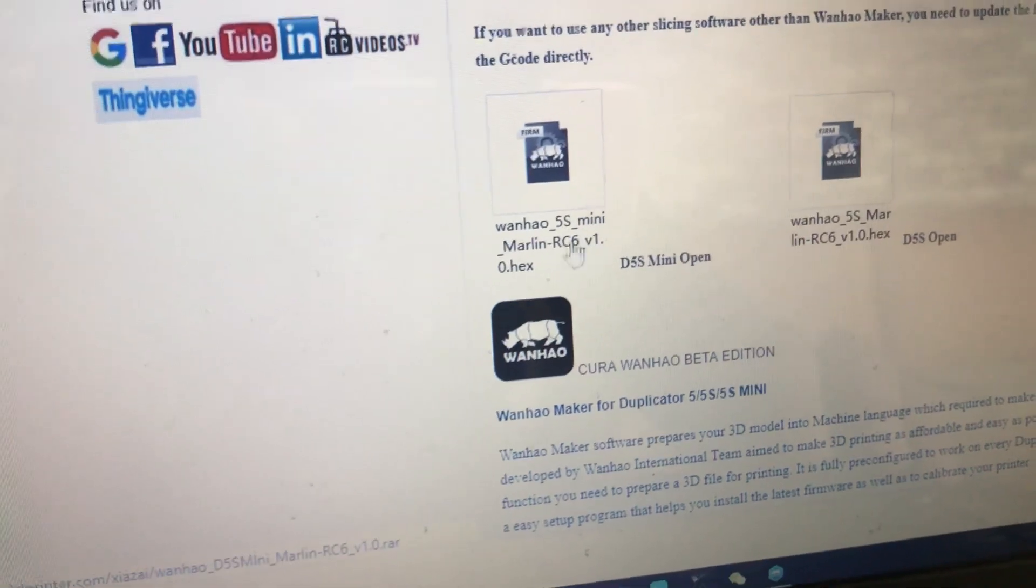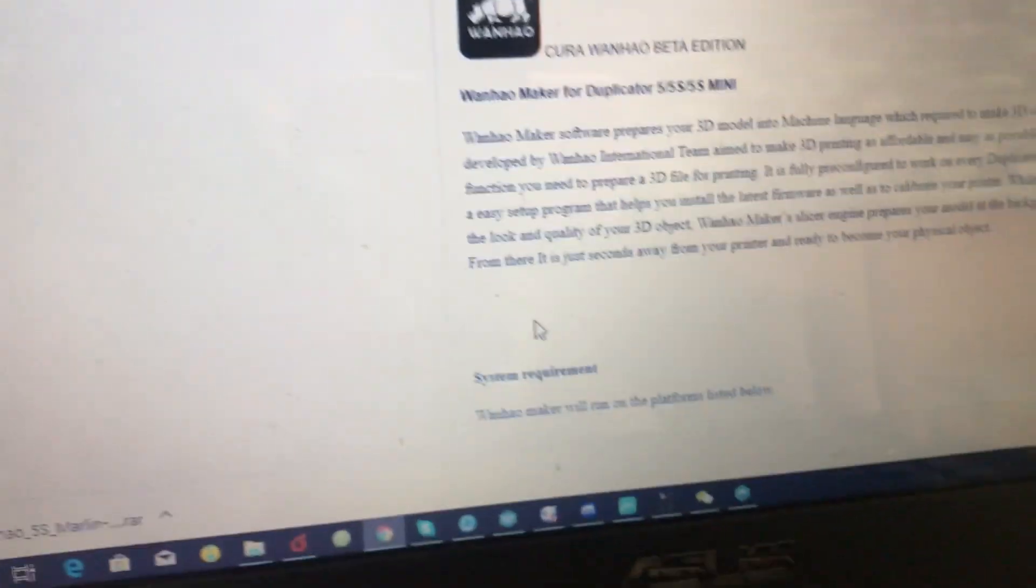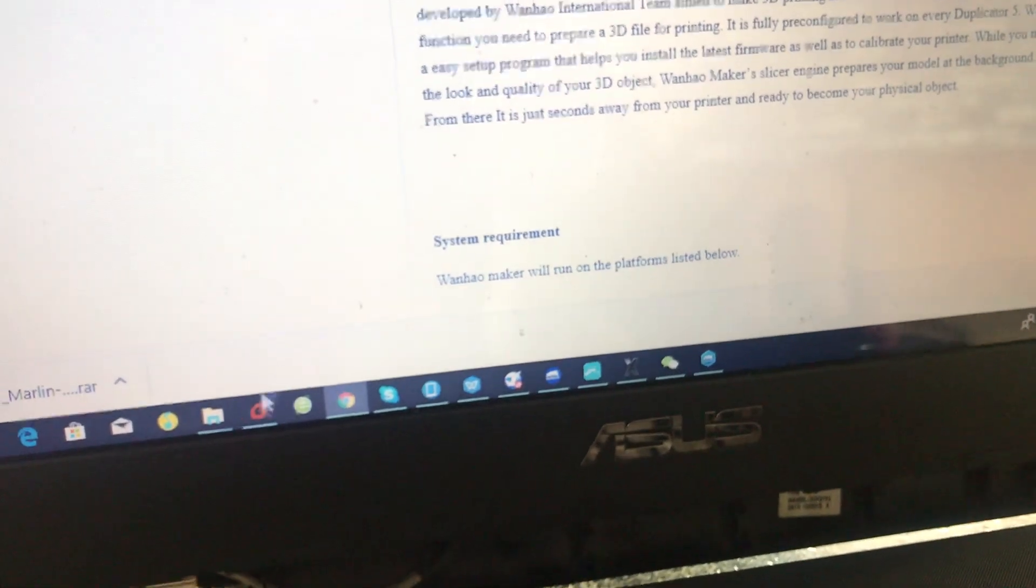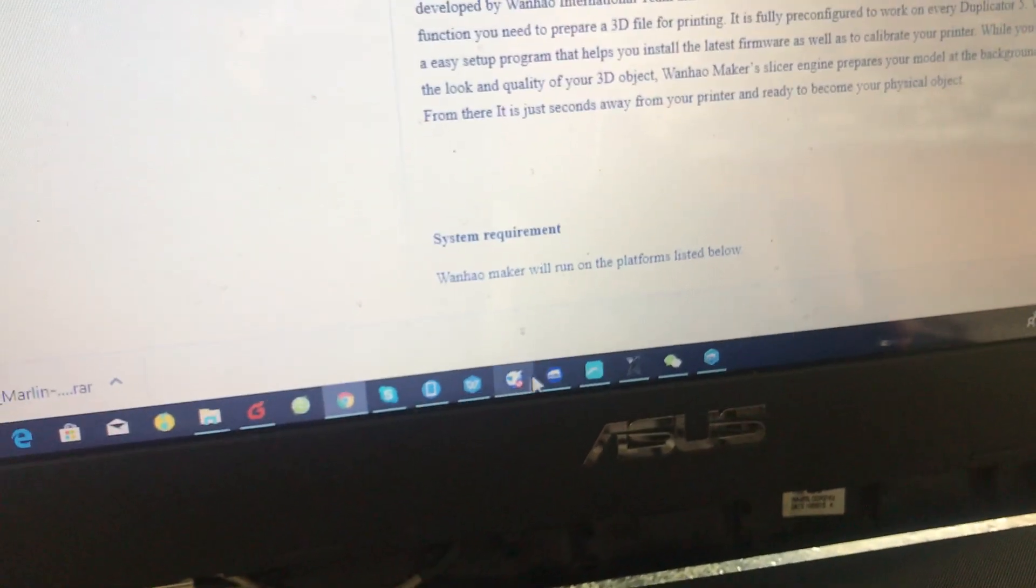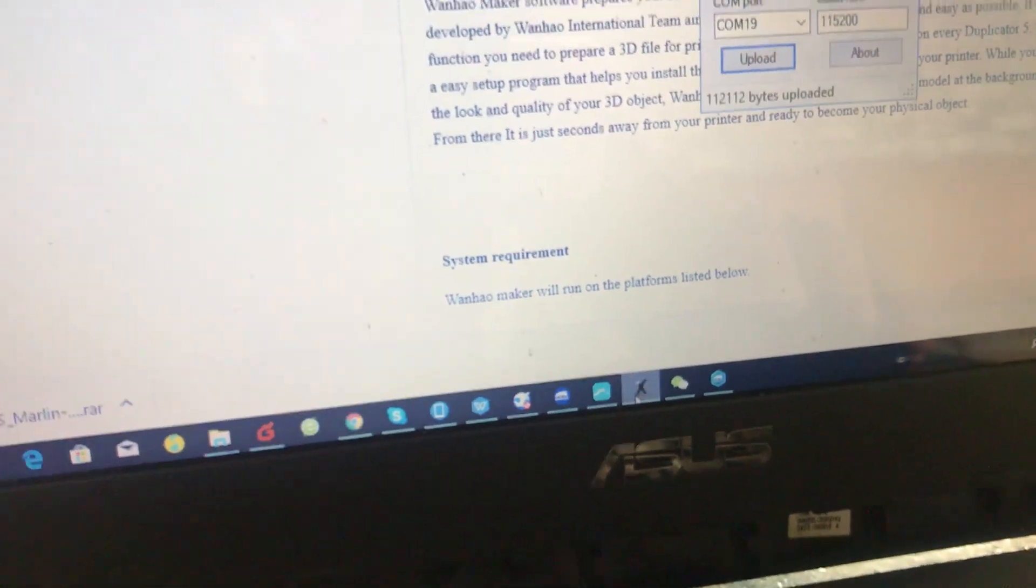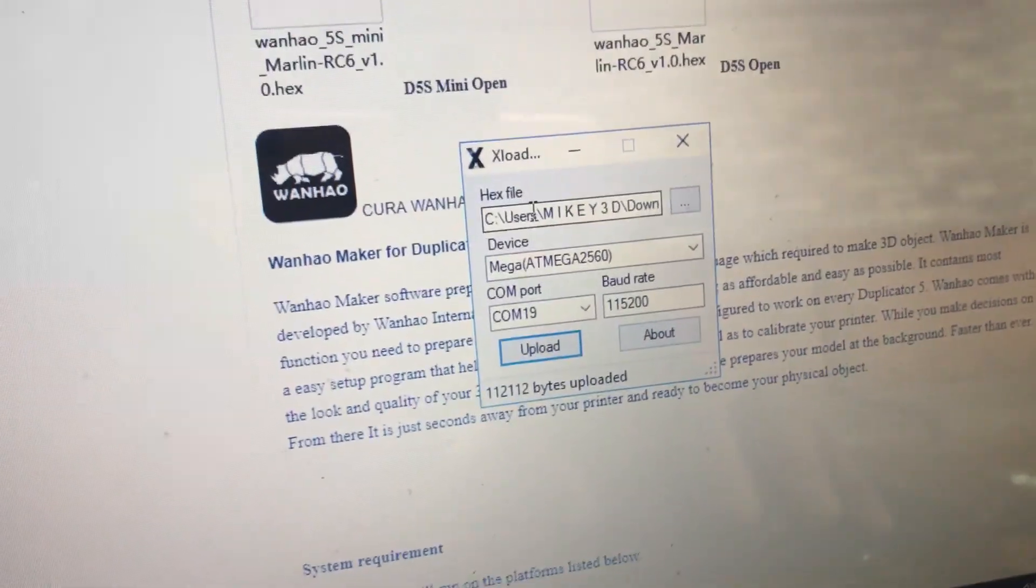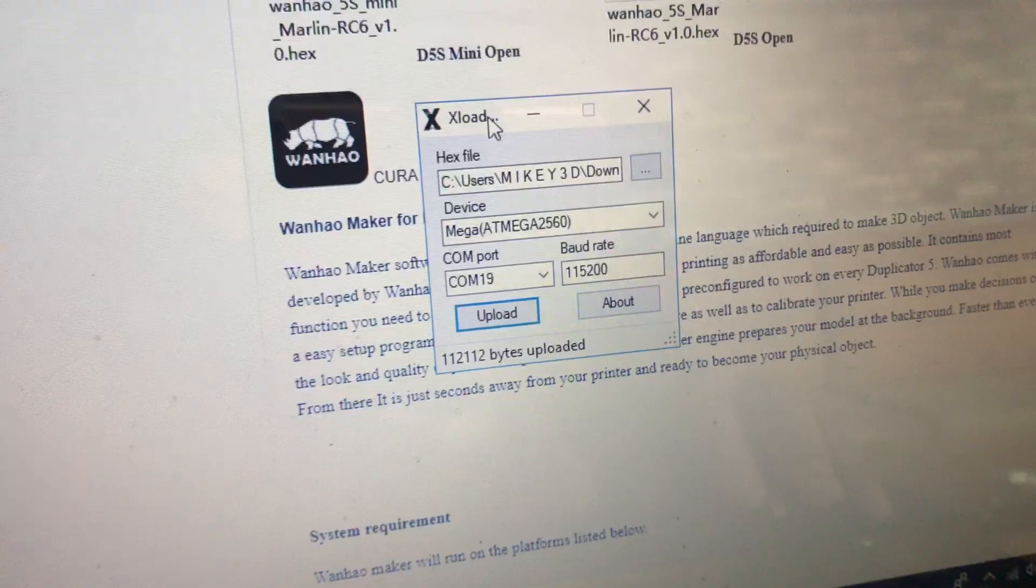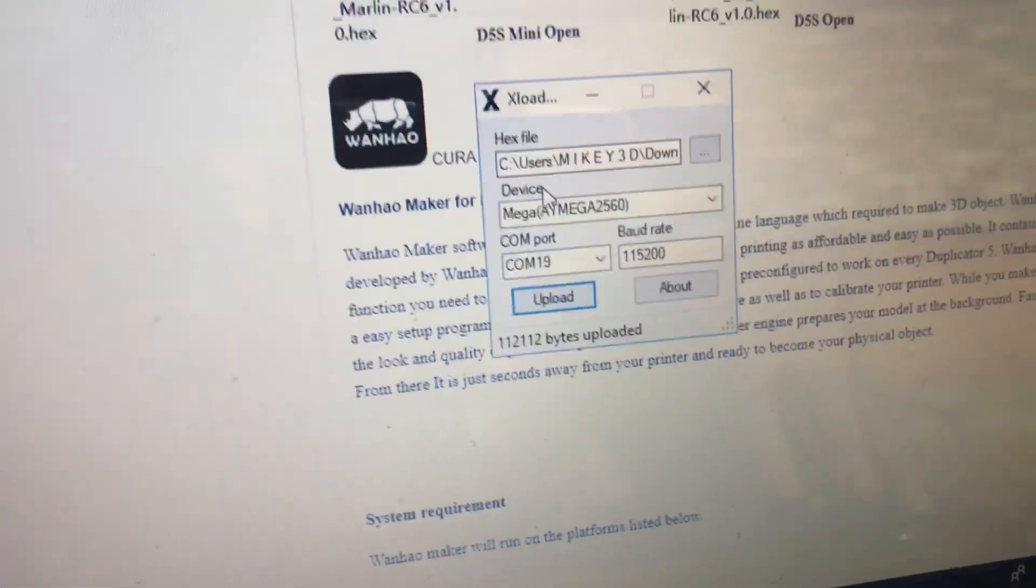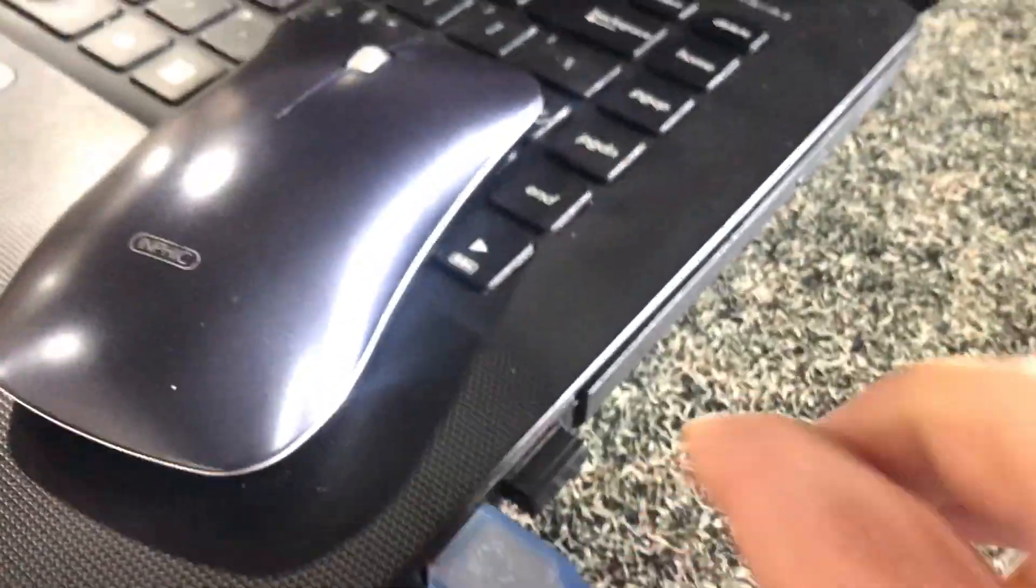So what you need to do next is, for that you need to have the XLoader software and the bootloader. First of all, don't forget to connect the printer with your USB - the other side is on the back of the printer.